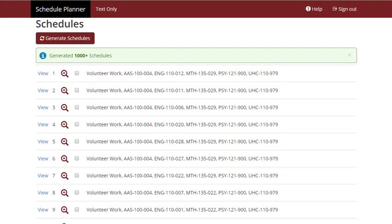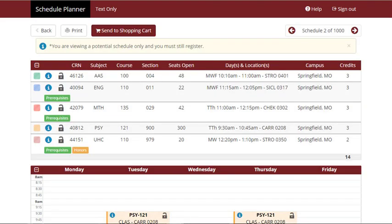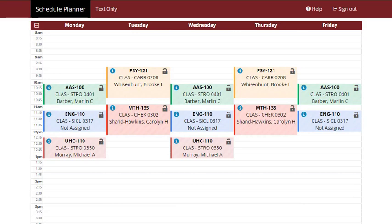Select the View link next to each schedule to view that schedule in more detail. This screen will display information such as course title, section number, days and time, credit hours, and more. The full schedule will also be displayed in a grid format.